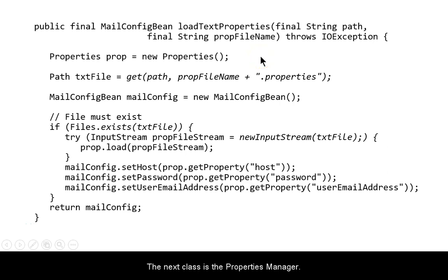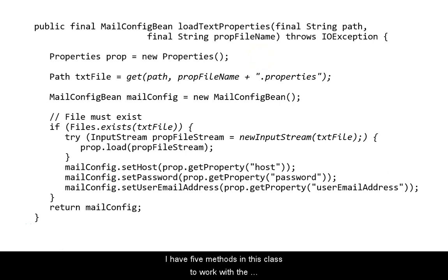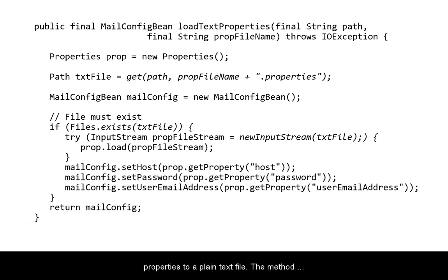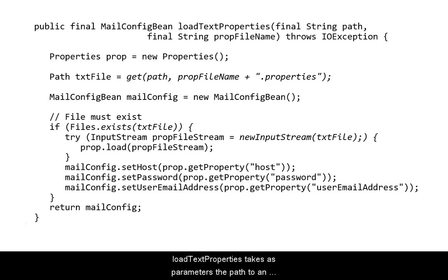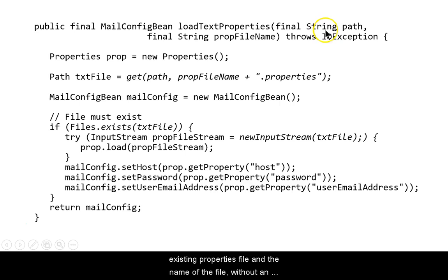The next class is the properties manager. I have five methods in this class to work with the mail config bean. The first two, read and write properties to a plain text file. The method, loadTextProperties, takes as parameters the path to an existing properties file and the name of the file, without an extension.